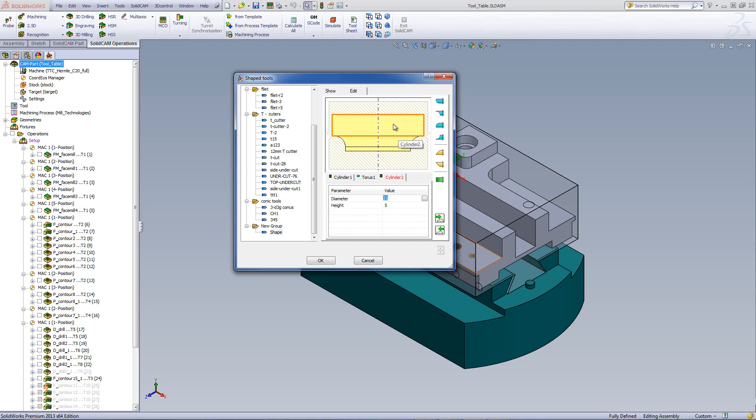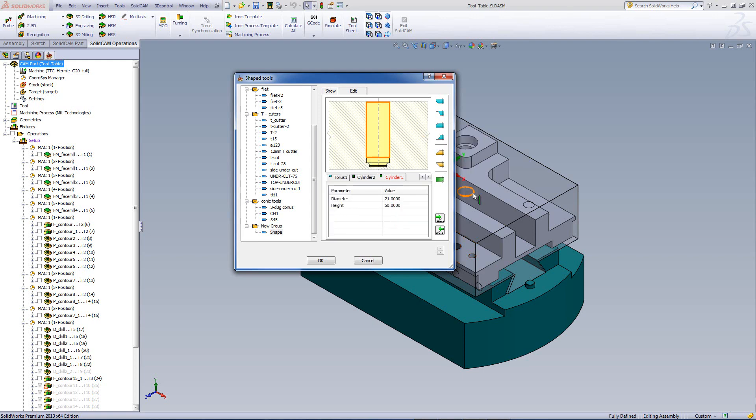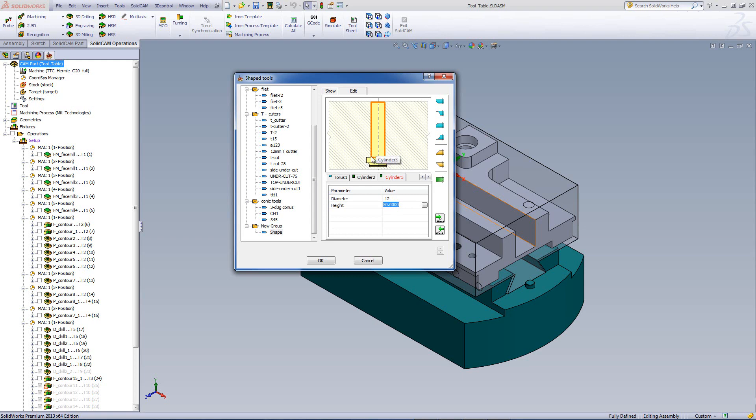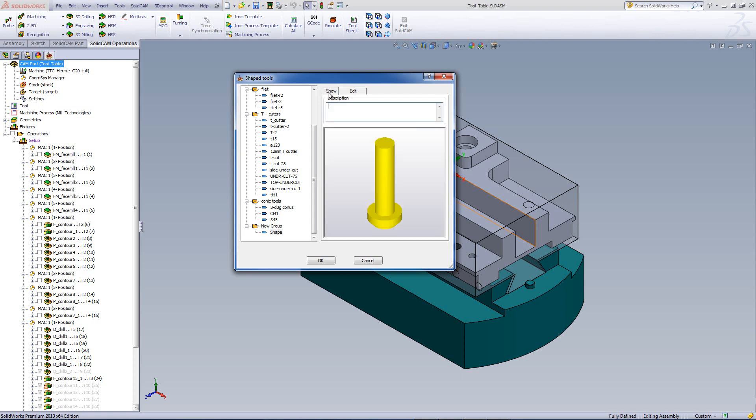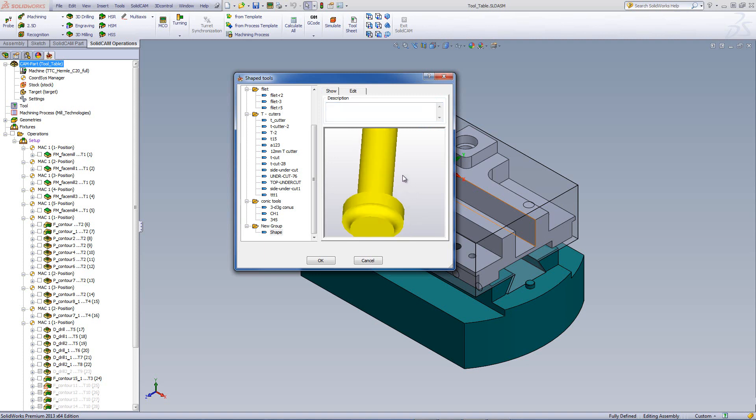I can go over here now again if I want. Right click and add a shape above of another cylinder. And this time I'll have this cylinder at 12 millimeters at the height of 50. So now I have actually created a new tool that looks like this. If I were to do show, you can see the tool exactly the way it was created. And I can go on and on and create more tools.